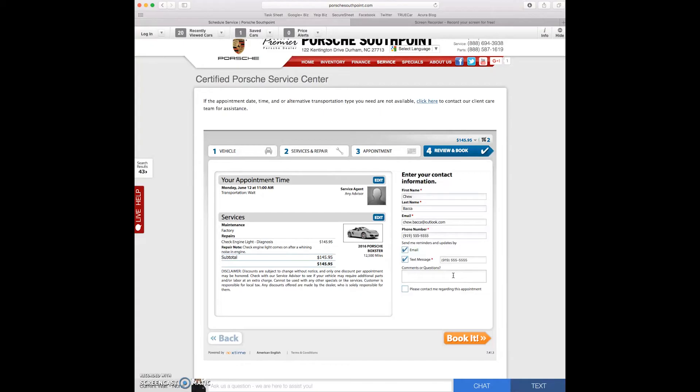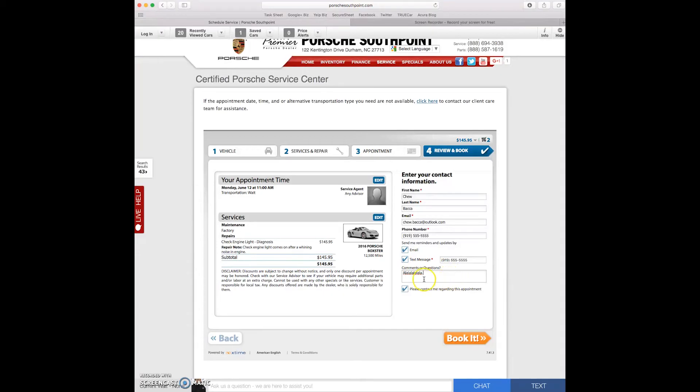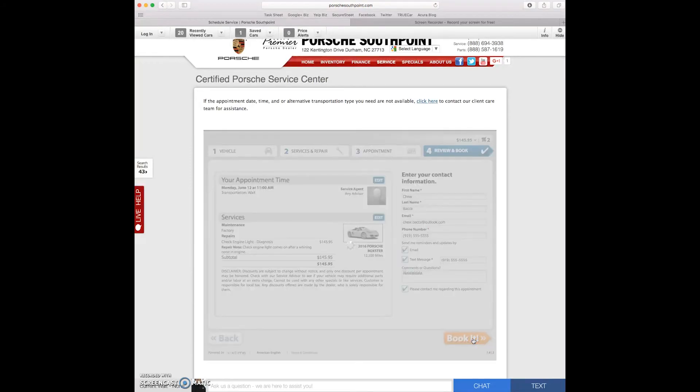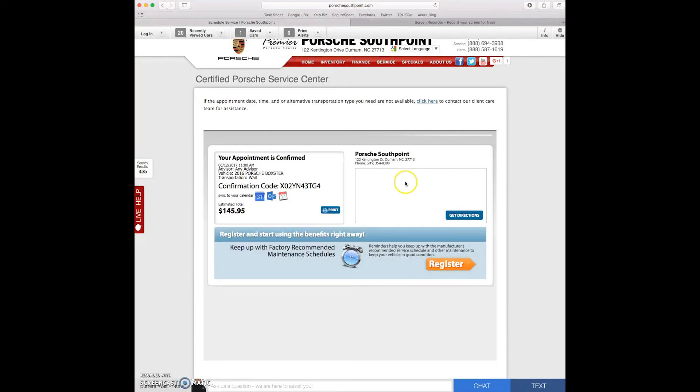Comments and questions. Just trying to make the noise that he makes for my comments. But you can leave any kind of comment or questions that you have in this box and the service advisor will be able to see that. Please contact me regarding this appointment. Again I want that because I'm forgetful. Then I'm going to click book it.